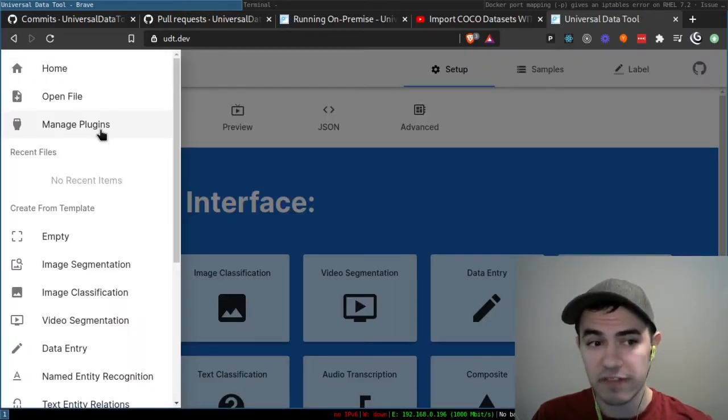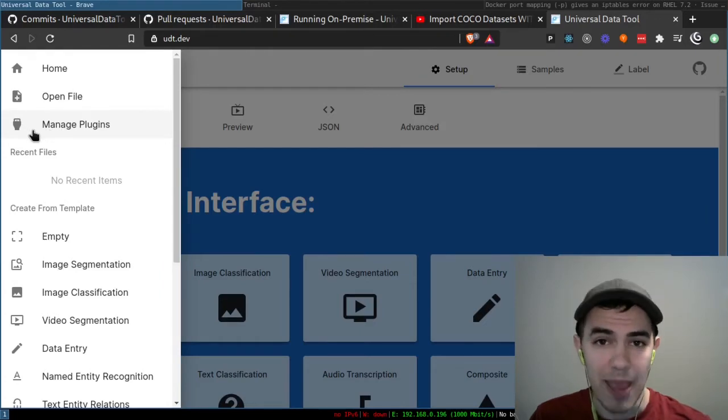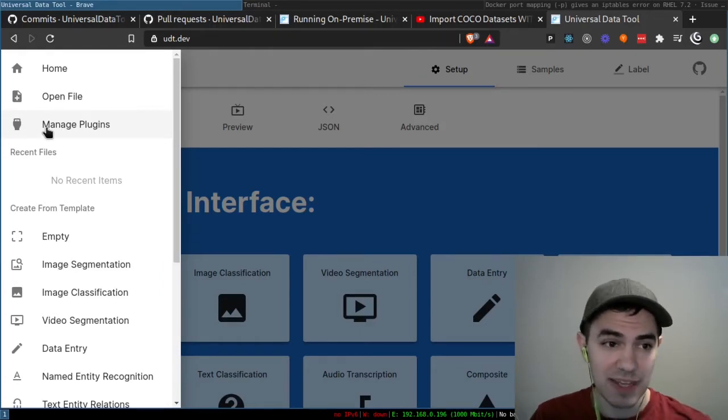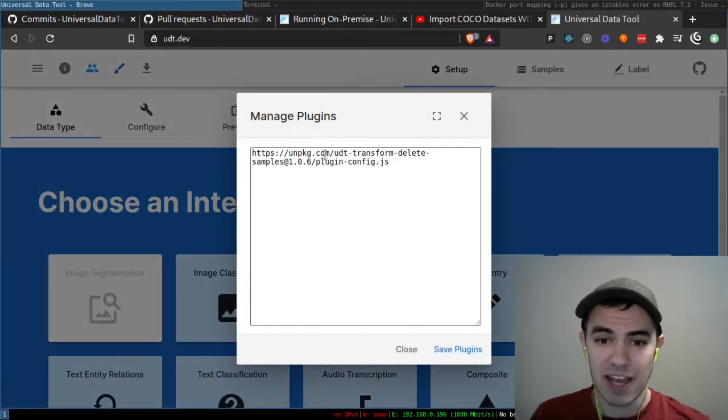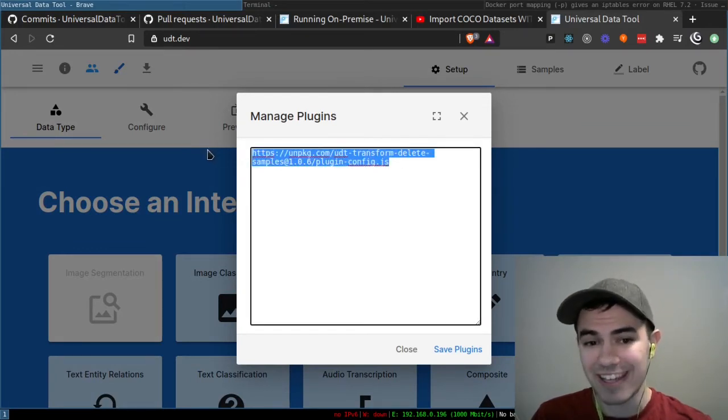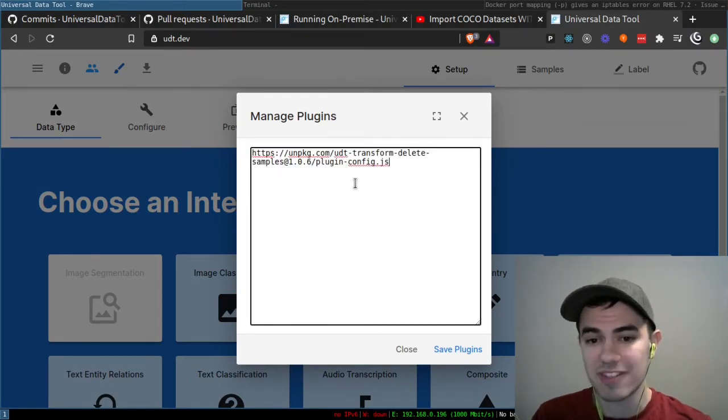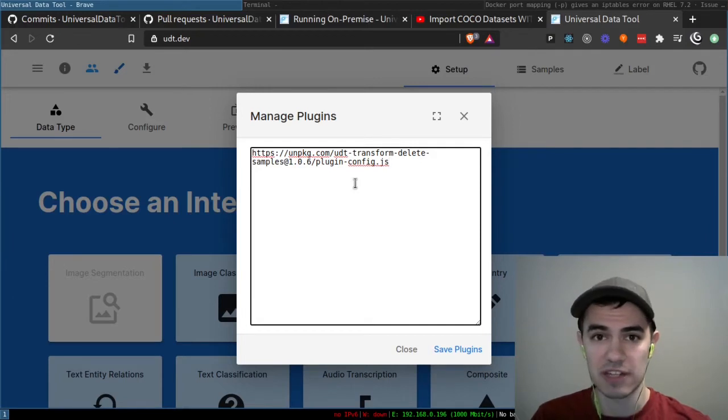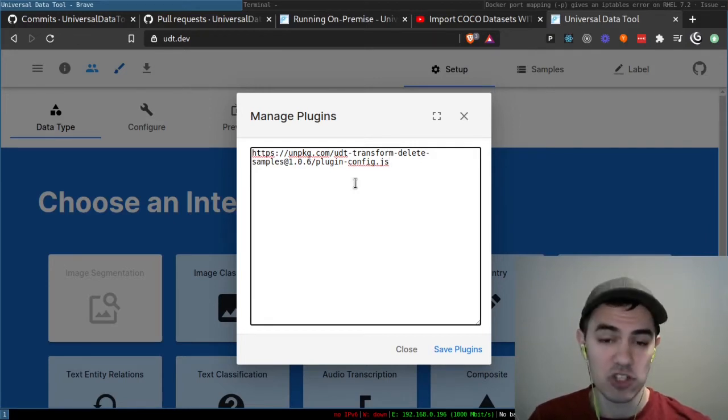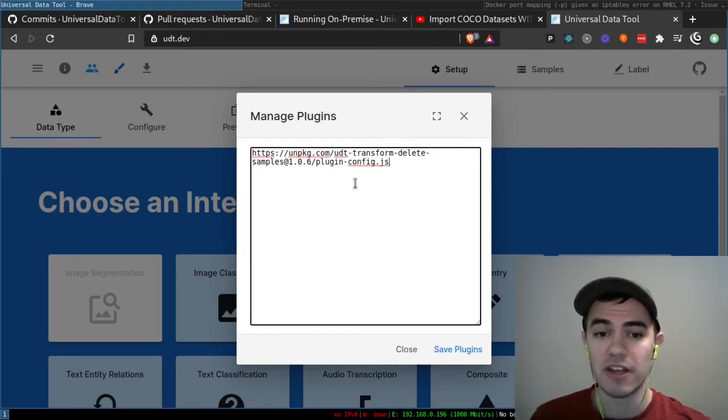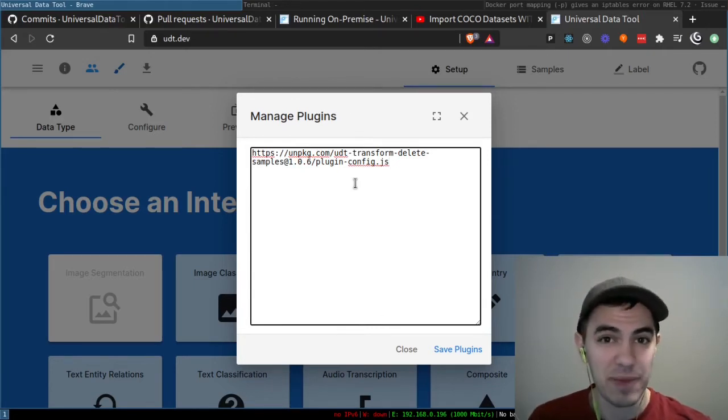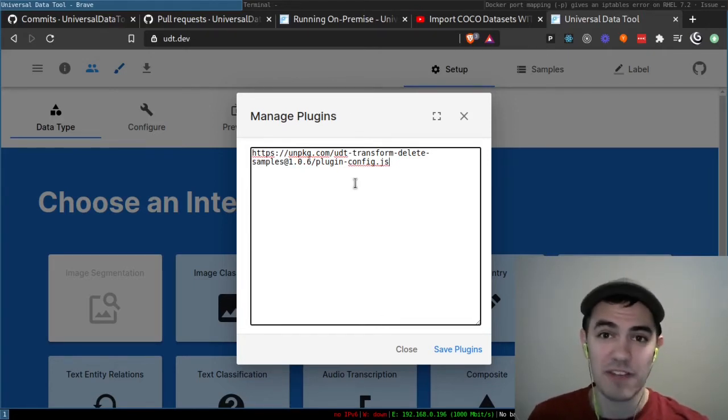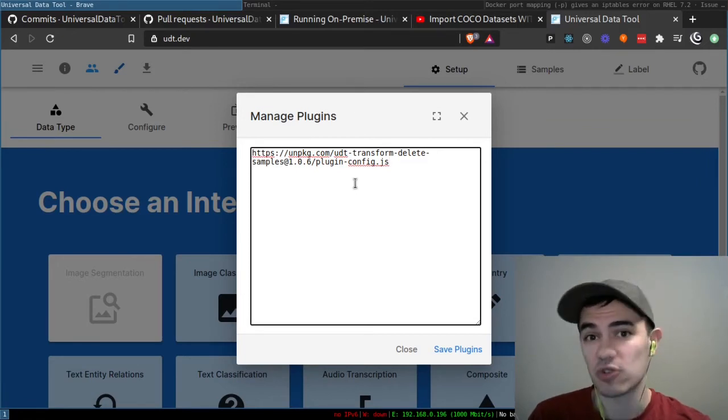You might also notice in version 13, we introduced manage plugins. This is still a work-in-progress feature, but the basic concept is you'll be able to load in ES6 modules that add additional functionality to the Universal Data Tool. Eventually, we're going to have a search and discovery process for this, but for now, it's just kind of in there as a half-baked feature. Hopefully next week, we'll have some updates that make this usable and allow people to start creating plugins.